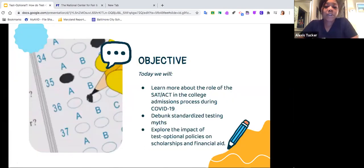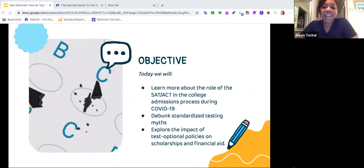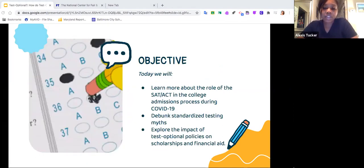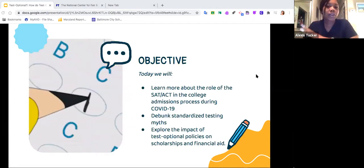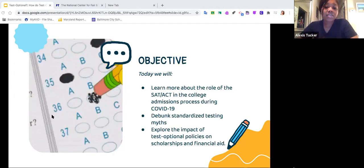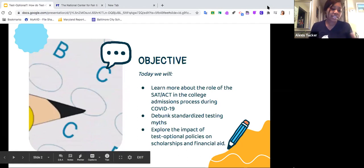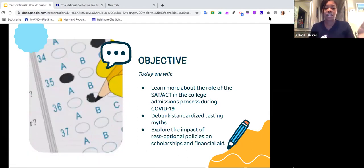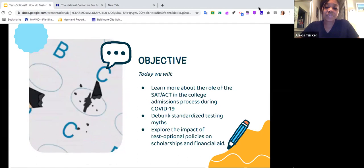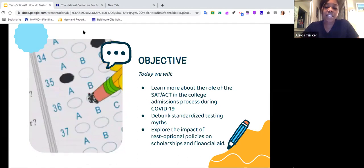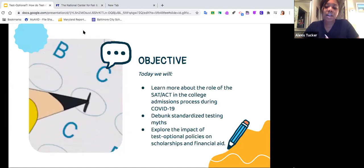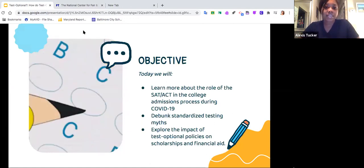Our objective for today: we're going to do three things. We're going to learn more about the role of the SAT and ACT in our college admission process, particularly during this weird time of COVID. We're also going to work on debunking some standardized testing myths — there's a lot of rumors about tests being canceled or whether you need to submit scores. And lastly, we're going to explore the impact of test optional policies on our scholarship and financial aid decisions.